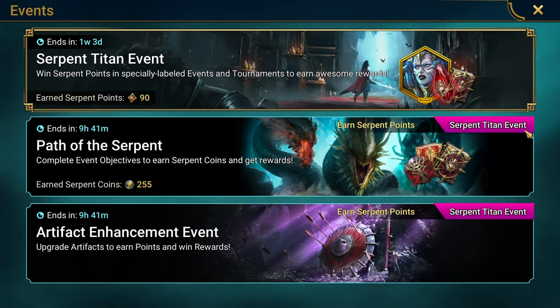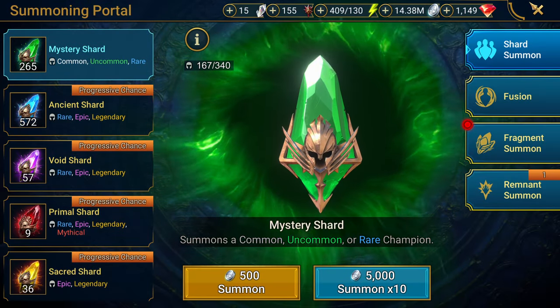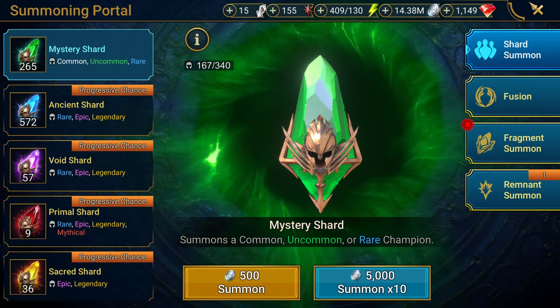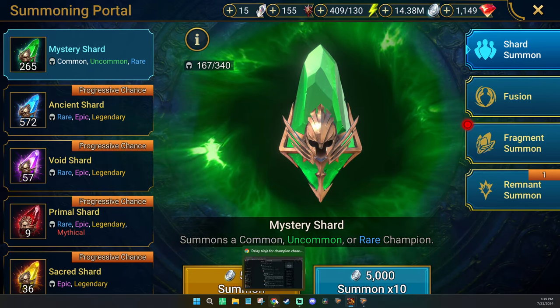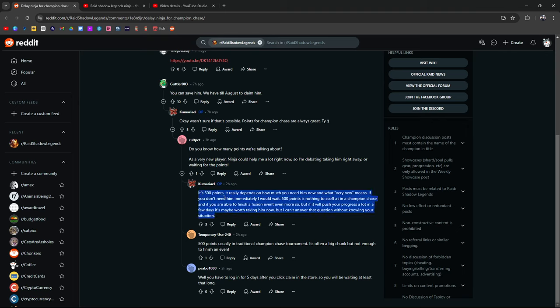But if you want to save him for a certain event, maybe there is a champion chase or a champion chase event or something like a fusion that you might want to save him for. You might want to take, if you're min-maxing, take those points. You're going to want to take those points. Those 500, I think it's like 500 points. You can save him. We have till August to claim him. Wasn't sure it was possible. Points are always great. Do you know how many points? Ninja could help a lot. I'm debating whether I should take him right away or waiting for the points. It's 500 points. It really depends on how much you need him now and what very new means. If you don't need him immediately, I would wait. Yes, because 500 points is nothing to scoff at, especially if you're trying to do a fusion. But if it's going to push your progress a lot in a few days, it could be worth taking him right now. But I can't answer that question without knowing your situation. Yeah, this is pretty much the cut dry answer here.